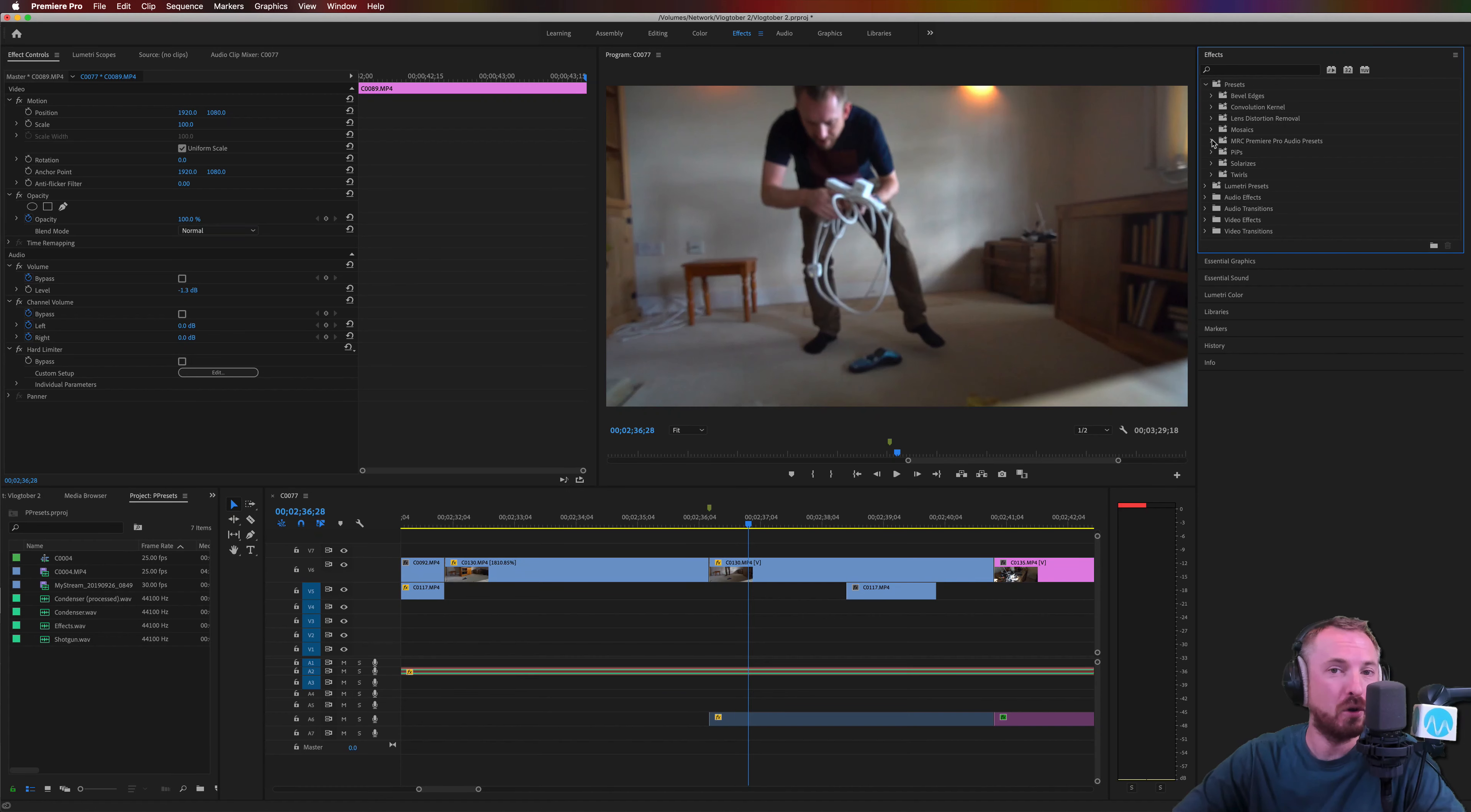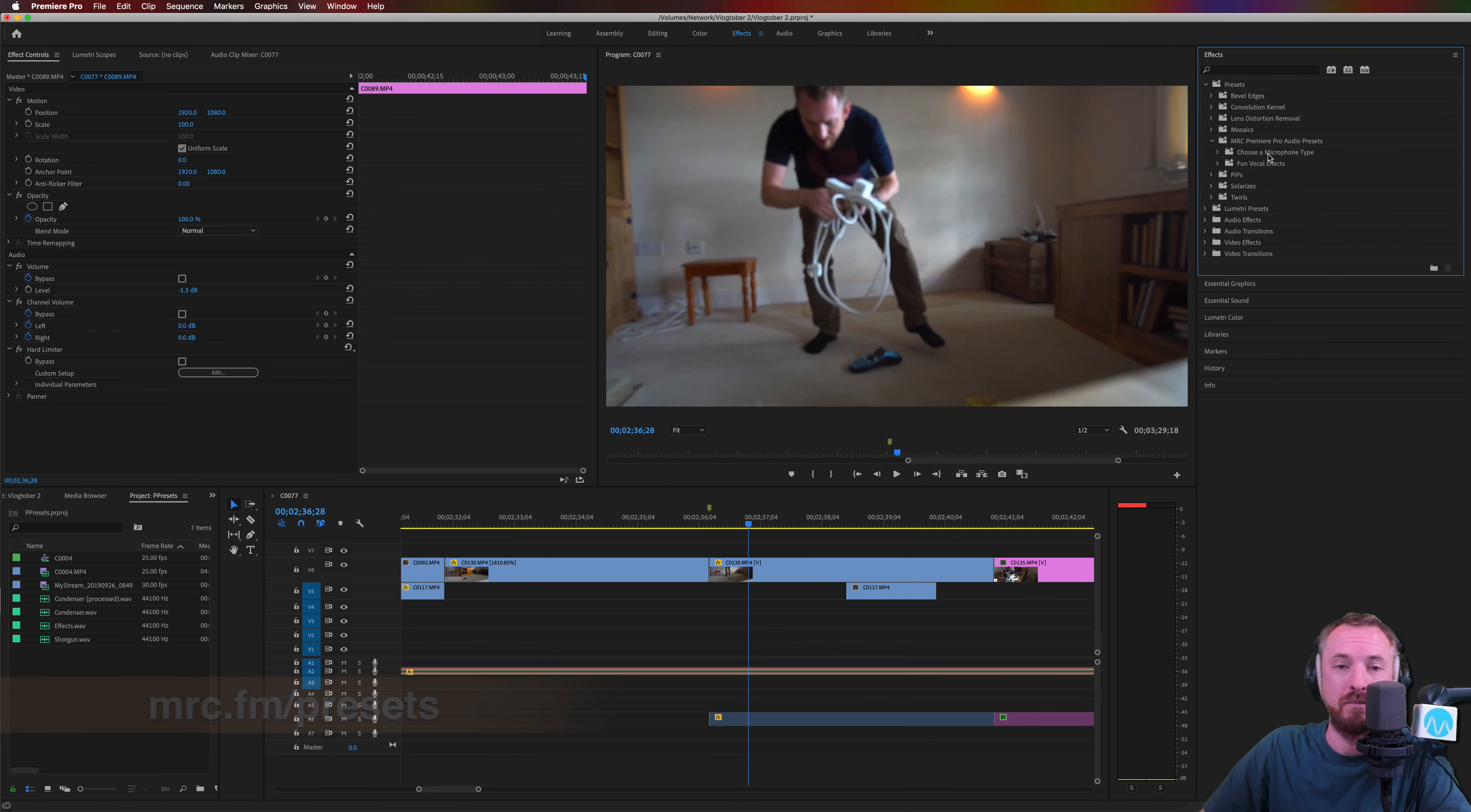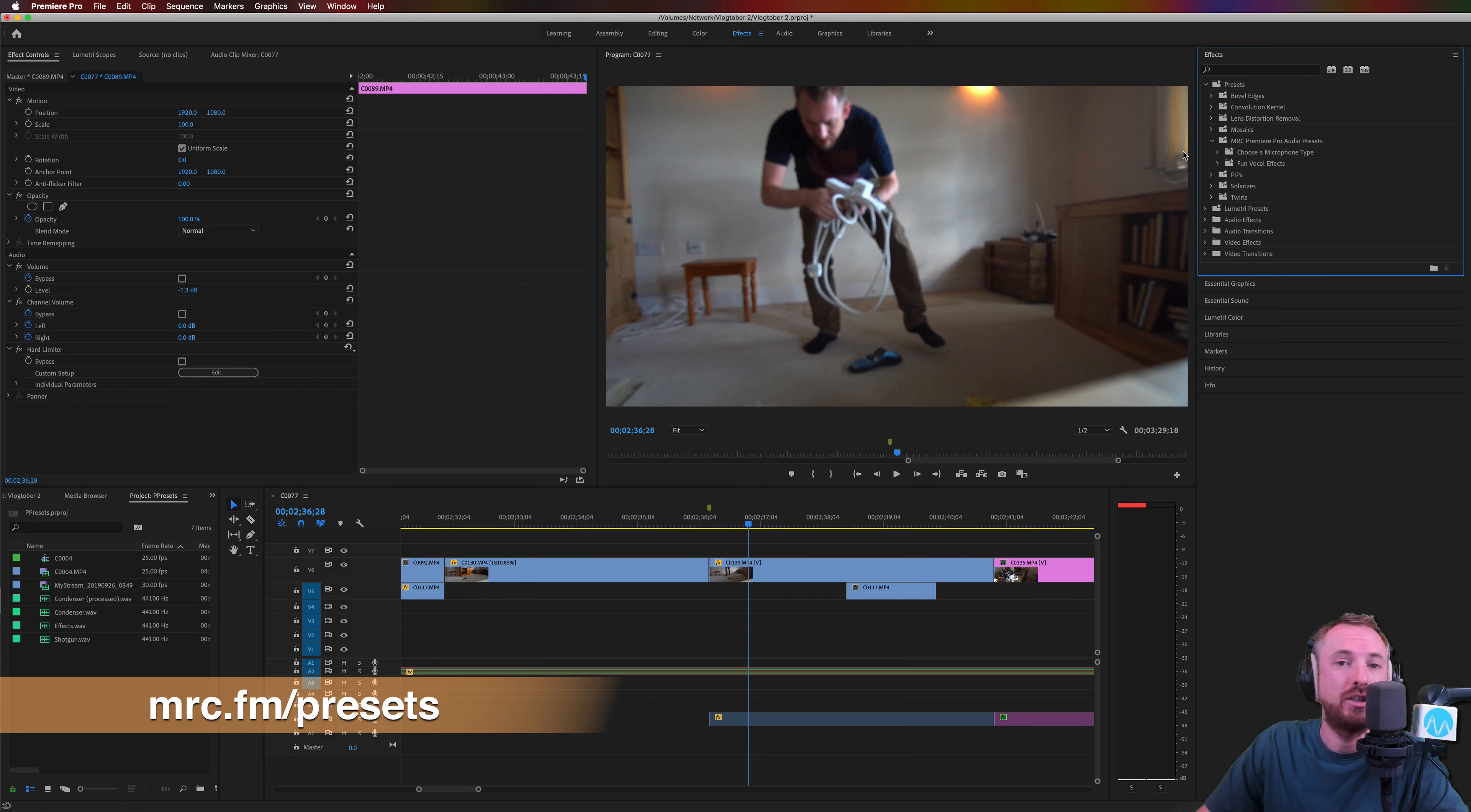Muffle audio and add other fun effects using my Adobe Premiere Pro audio presets, now available at mrc.fm/presets. Inside, you'll find different presets for different microphones and fun vocal effects if you're creating something creative, like a documentary or a film inside Adobe Premiere Pro. mrc.fm/presets.